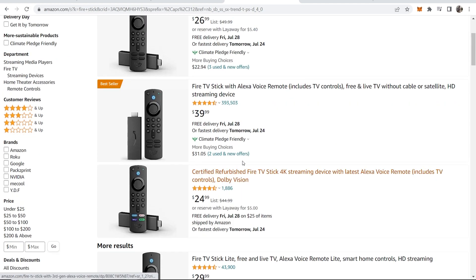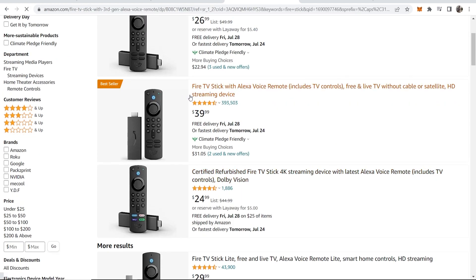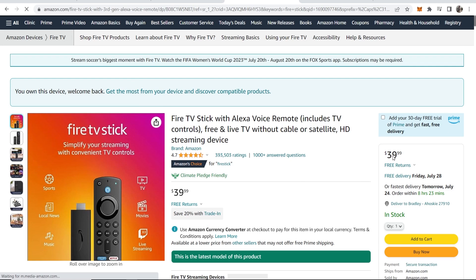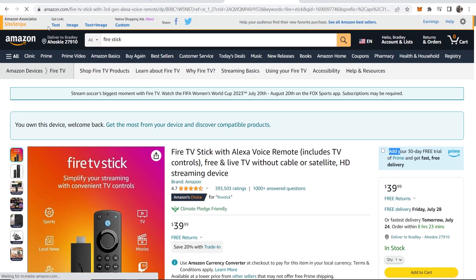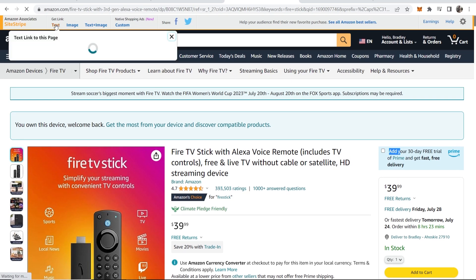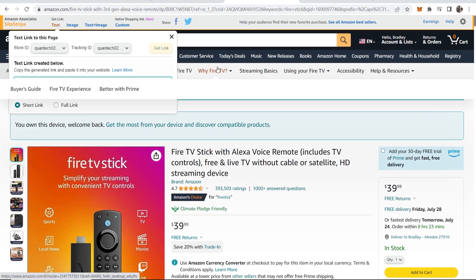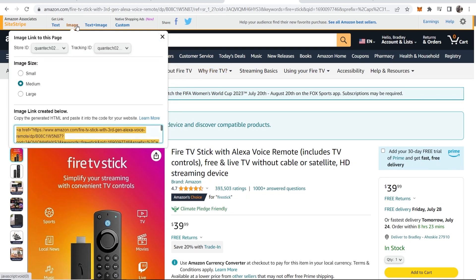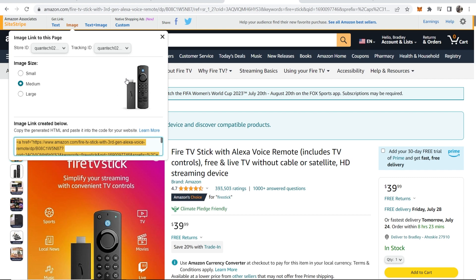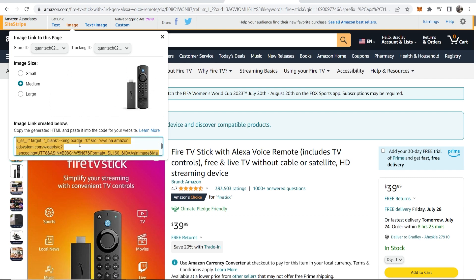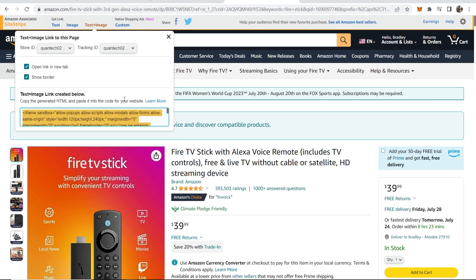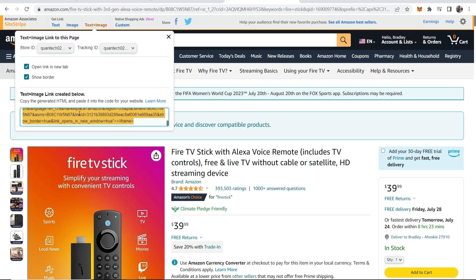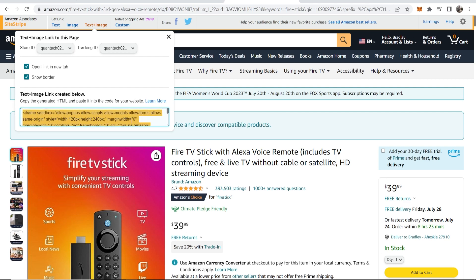Let's say we wanted to promote this specific FireStick — we click on it, and this one is $40. We can get a text link to this product page, we can also get an image which allows us to add an image to a blog post using the HTML code, or we can get a text and image combination which can also be copied with the HTML code.